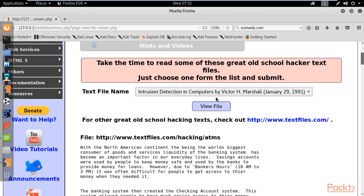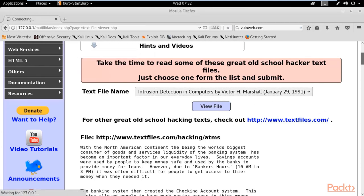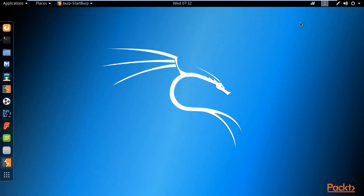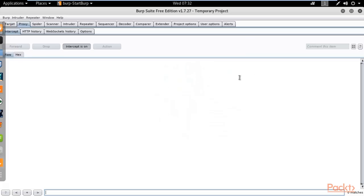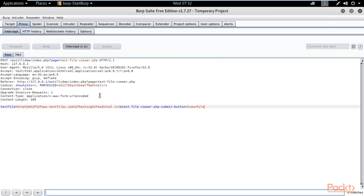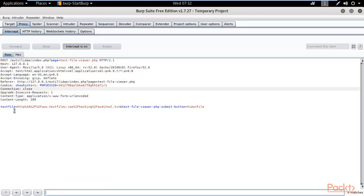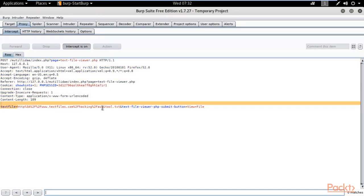Now minimize Burp Suite and go back to the browser. Click the View File button again so that it creates a request and Burp Suite will capture it. It will not load in the browser because the proxy is intercepting it, but Burp Suite should receive the request — and yes, here it is. You can see that we got the request. This is the text file request that was created when I clicked View File.